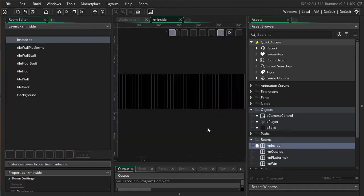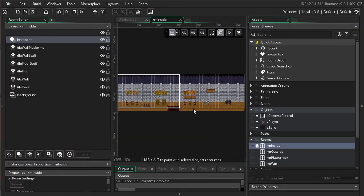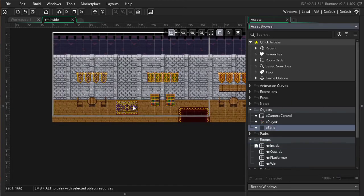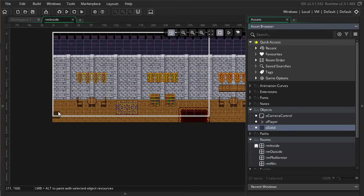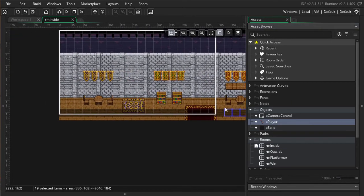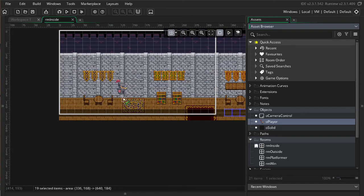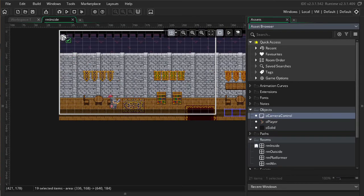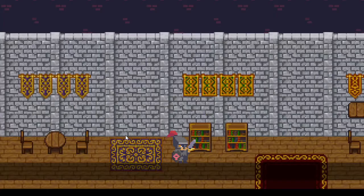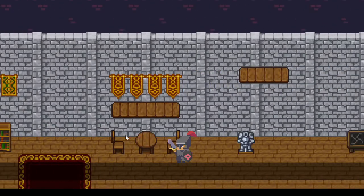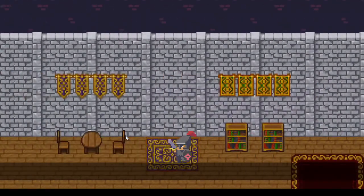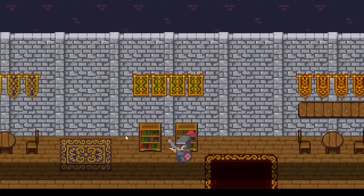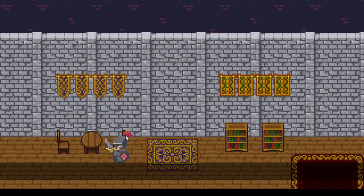So, in the camera tutorial, I had logic in the player step event in order to control the camera and make the camera follow the player. And, for this tutorial, I'm actually going to do that in a separate object, camera control. This is like our starting point where the camera just follows the player. Excellent.